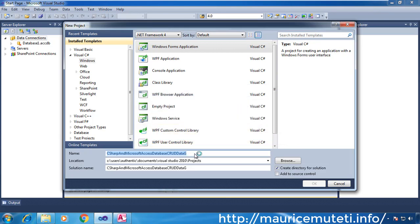Choose a location on your computer where you want to save the project, or leave the default location selected. Then click OK.